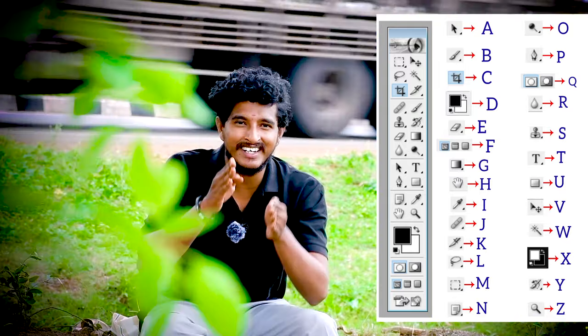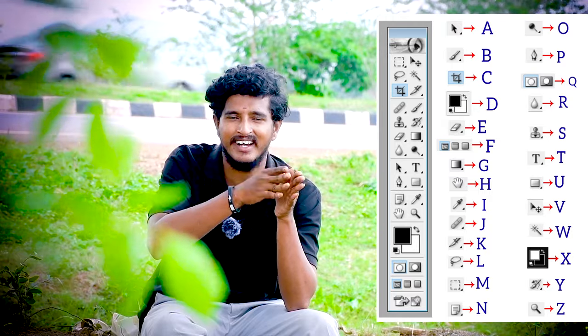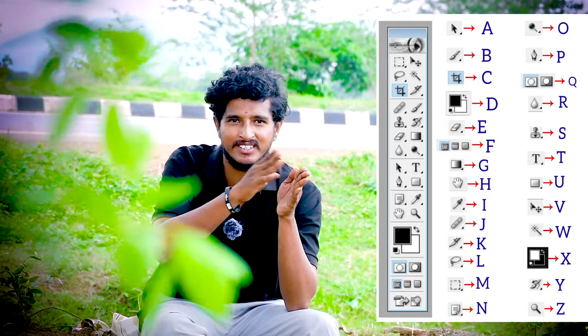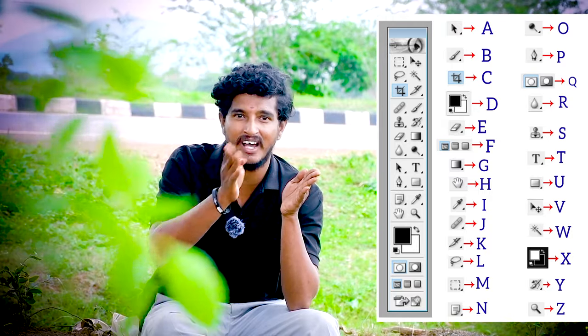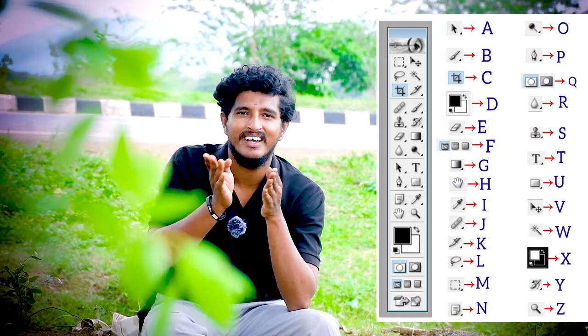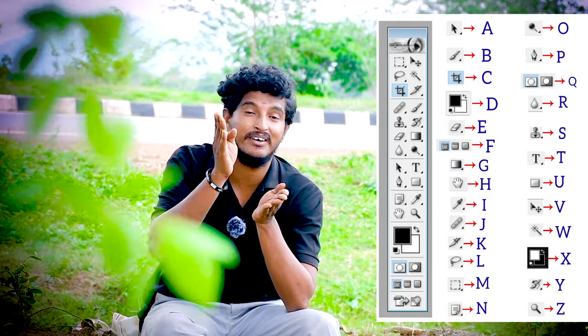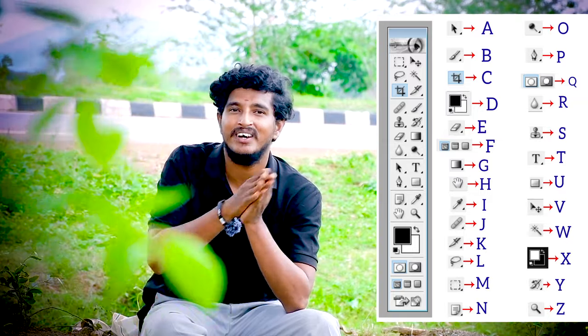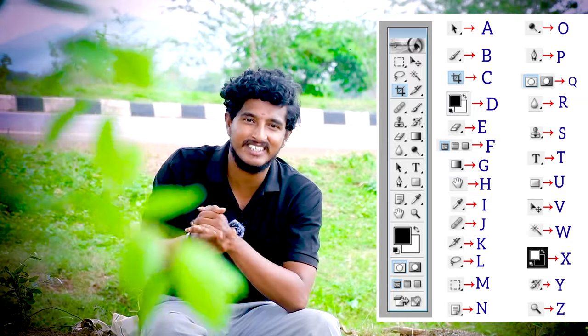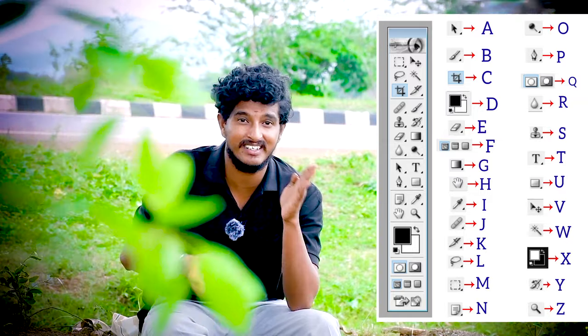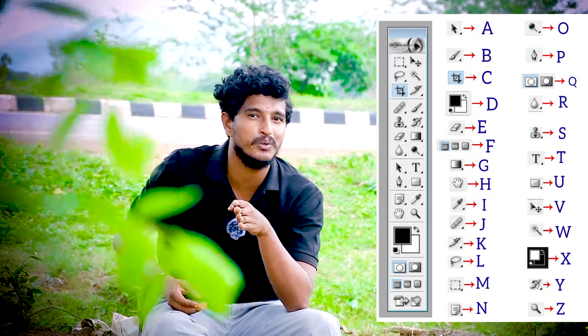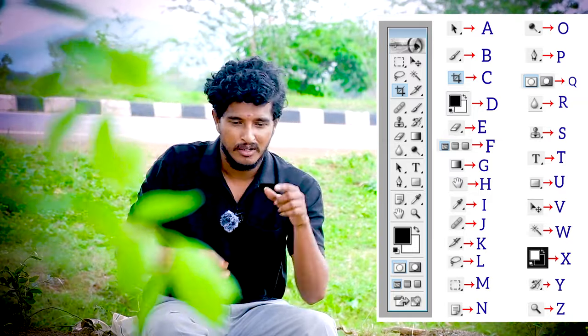X is Opposite Colors — D is Black and White Colors, foreground and background. X switches opposite colors: white and black. Y is History Brush. Z is Zoom tool.